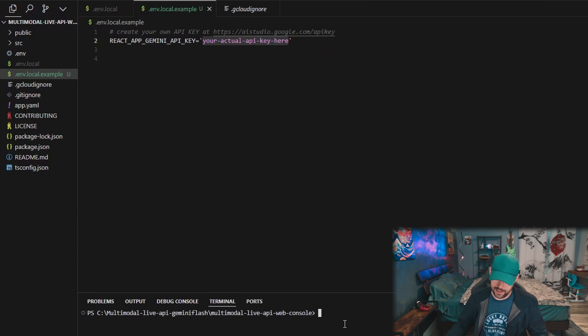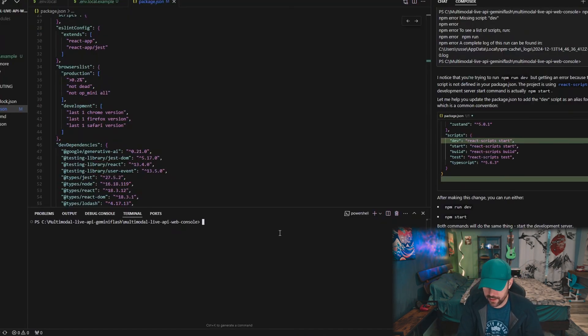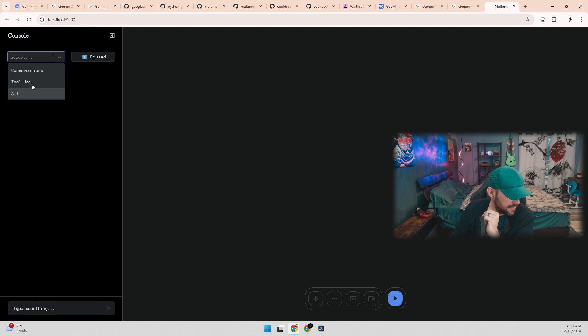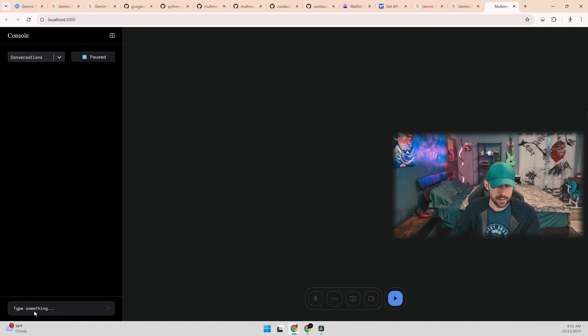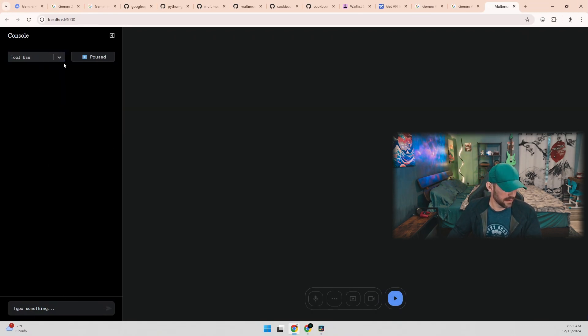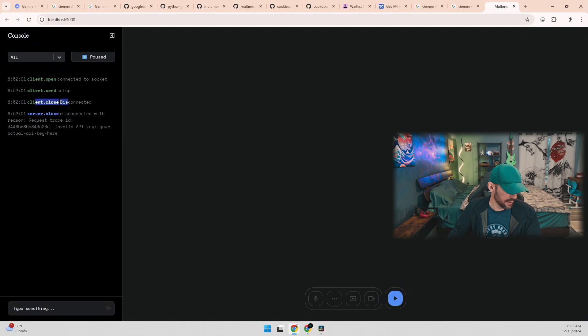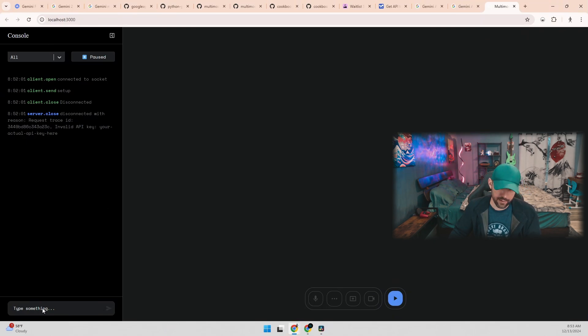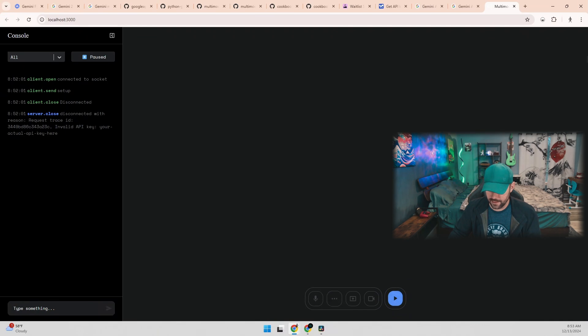After that we are going to need to open up a terminal. Let's try npm install. Okay, so after npm install you're going to want to do npm start. Damn, it actually worked. That was pretty easy, huh? Invalid API key. All right, so I still had the hashtag in front of my .env.local which was commenting out the actual API key, but now I got the right one. I'm going to do another npm start.